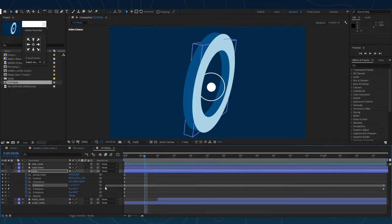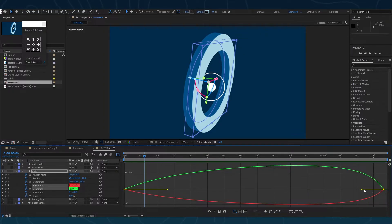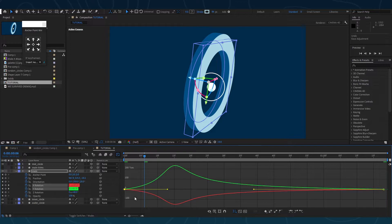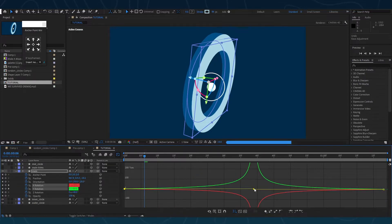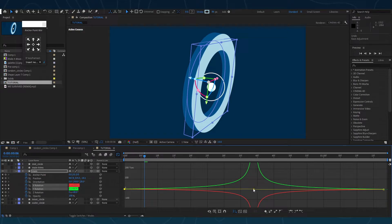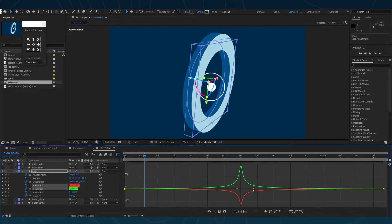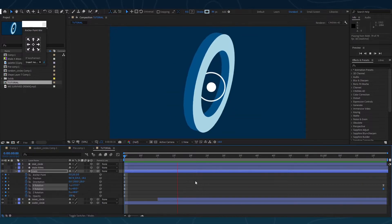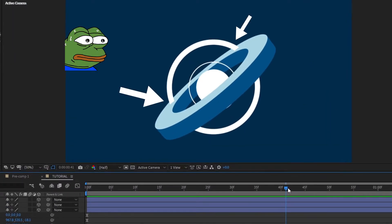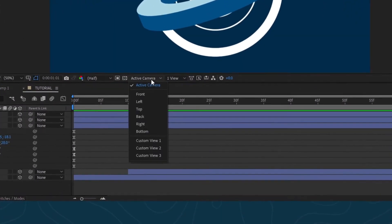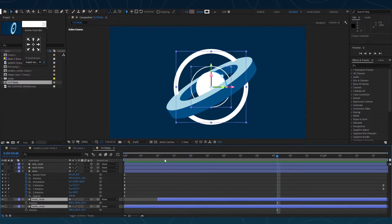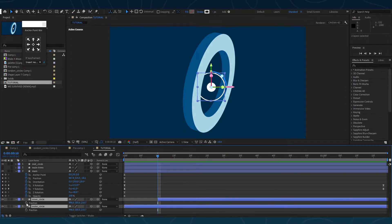Select the keyframes and edit the graph. To fix the intersection of shapes, go to the active camera and select custom view. Observe which shape is intersecting with which shape. Open the position property for both shape layers and then move the layers to the back along the Z axis.